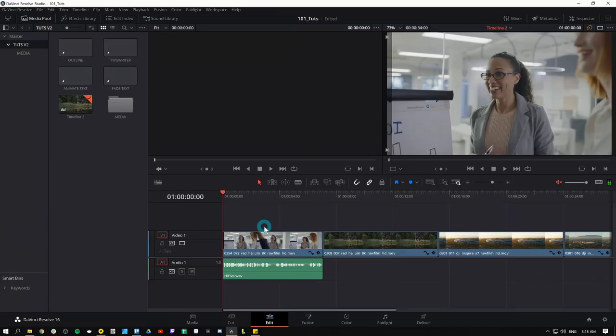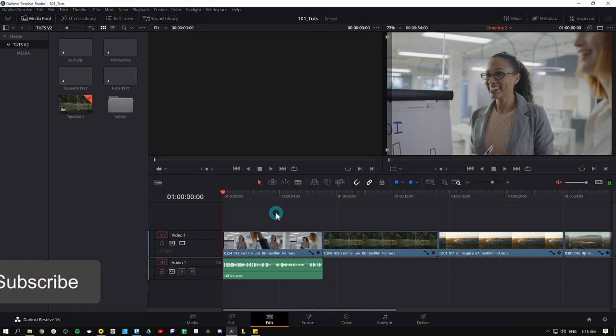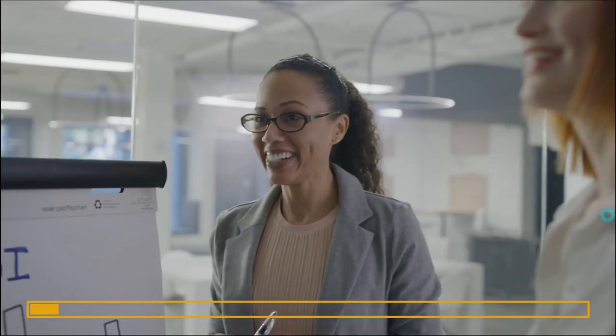Hey everybody, Casey Ferris here. I make videos on DaVinci Resolve here on YouTube. Today we're talking about making a progress bar like this.